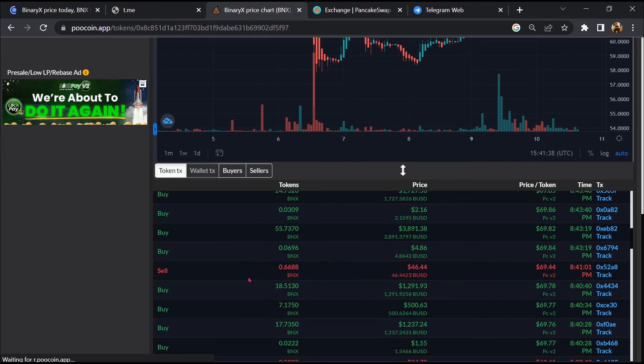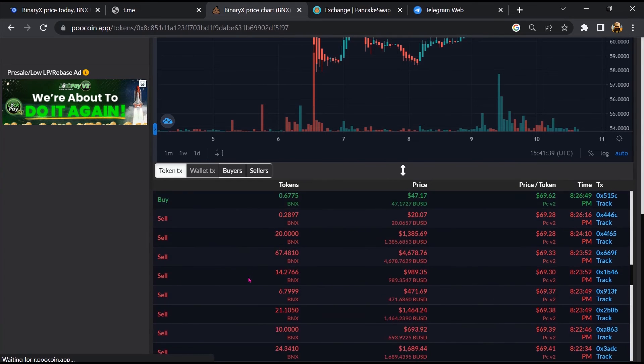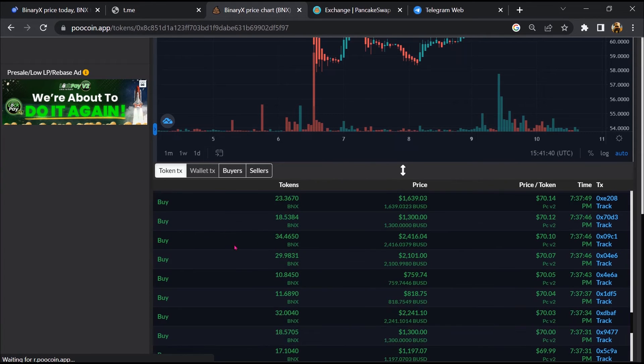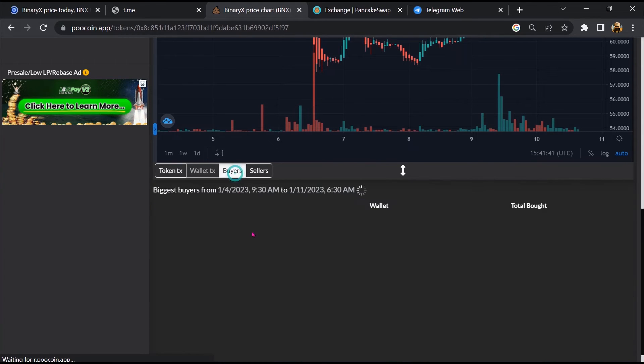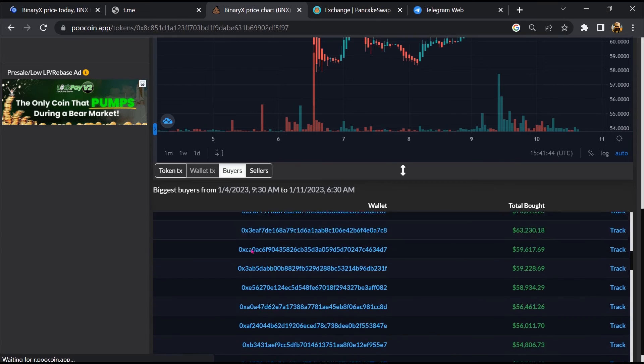So here you can check the buying and selling activity of Binary X token.